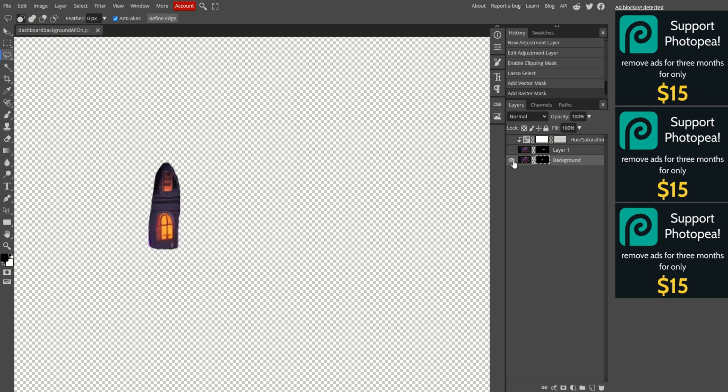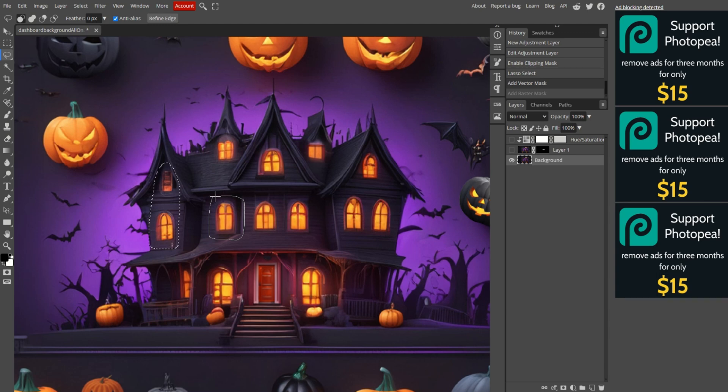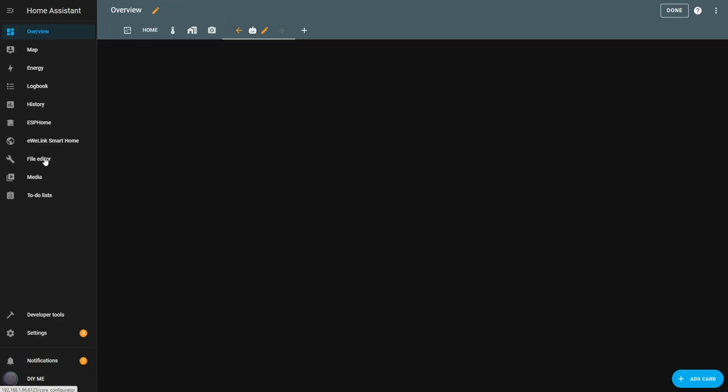After exporting, go back to the original layer, click on the mask you just created, and delete it. Now, select the next set of windows and repeat the same steps for each room. I won't repeat the process here to keep this video from getting too long. Now that we have our images, it's time for the fun part, creating the dashboard.